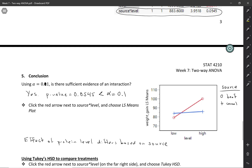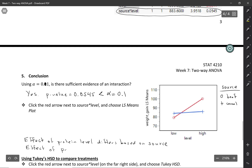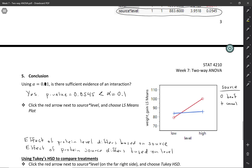The other way to say it is in terms of protein source: the effect of protein source differs based on level. The effect of protein source — whether it's red or blue on the graph — actually changes direction entirely depending on the level. At the low level, cereal is actually higher than beef, whereas at the high level, beef is much higher than cereal. So sometimes the interaction completely reverses the direction of the effect based on the other variable.